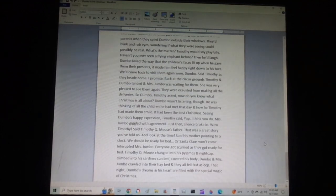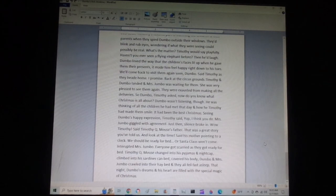That night, Dumbo's dreams and his heart are filled with the special magic of Christmas.